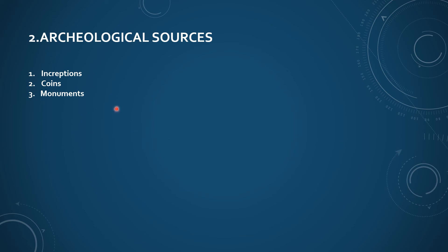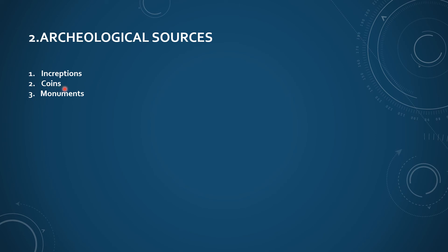And second one, archaeological sources. These are three types: inscriptions, coins, and monuments. Kings who written inscriptions on temple walls, temples, or even pillars come under inscriptions. Second one, coins. So many emperors made coins with their names, so now we are able to get more information through the coins for those kings. And third one is monuments. These three come under the archaeological sources.